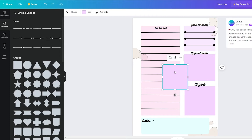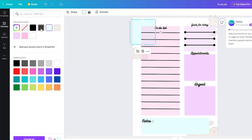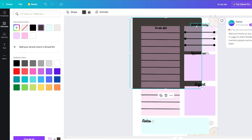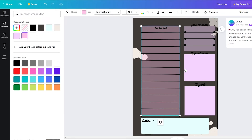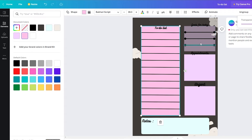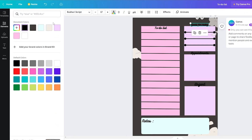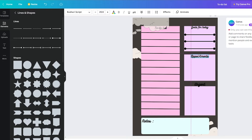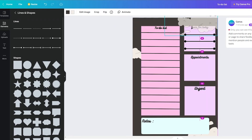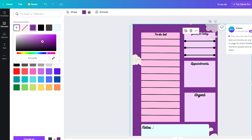Add a background square, send it backward in the layers, and color it a simple gray to fill the page. If it makes things look dull, adjust the transparency to lighten it. You can also change the text color to white if needed, then reposition the cloud decorations and consider changing the overall background to a dark purple for a modern look.